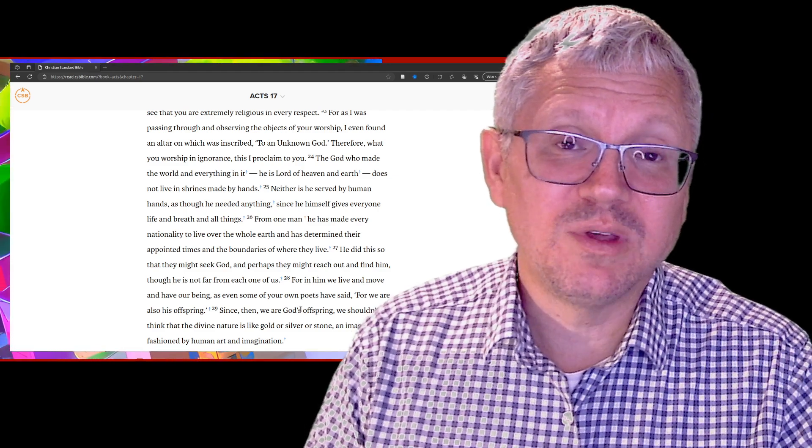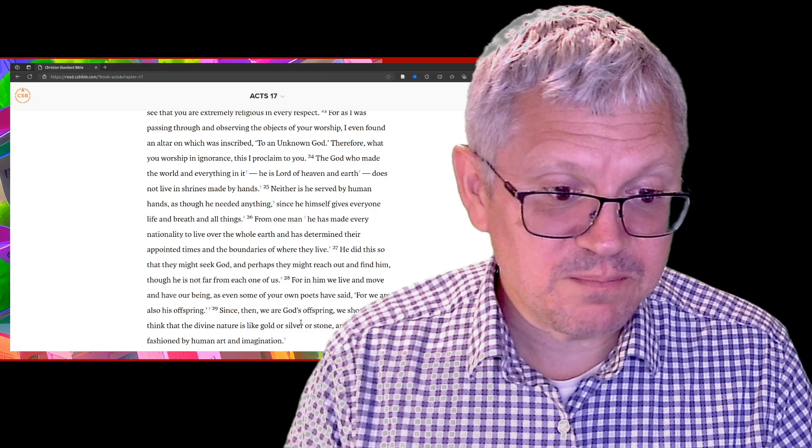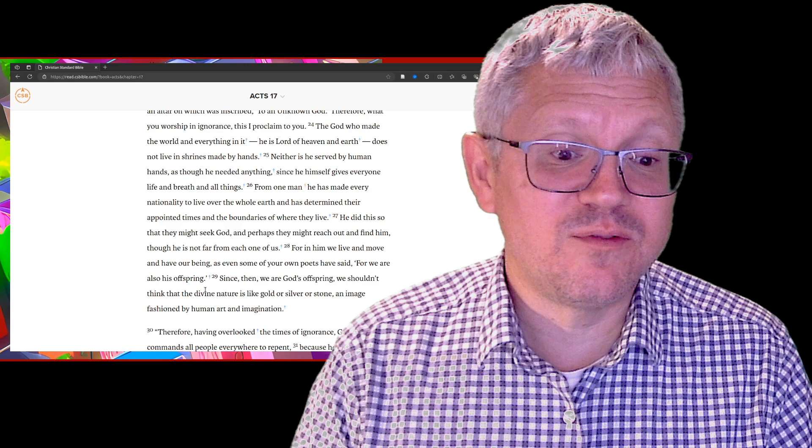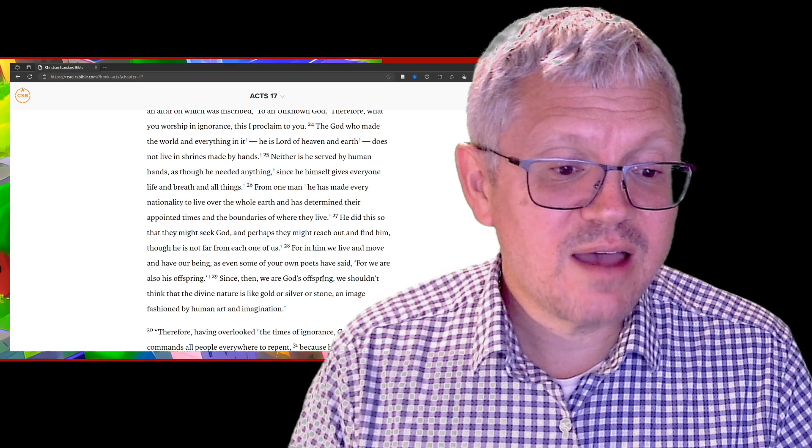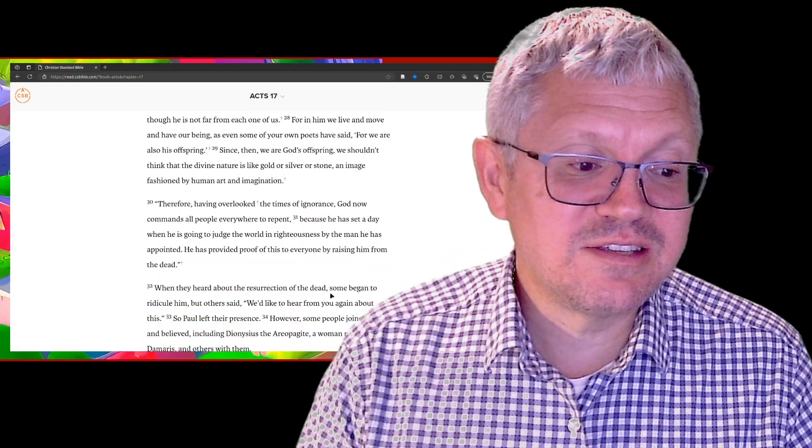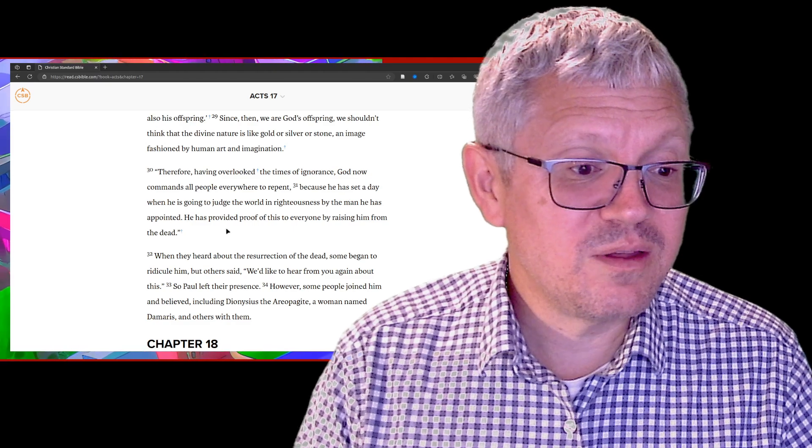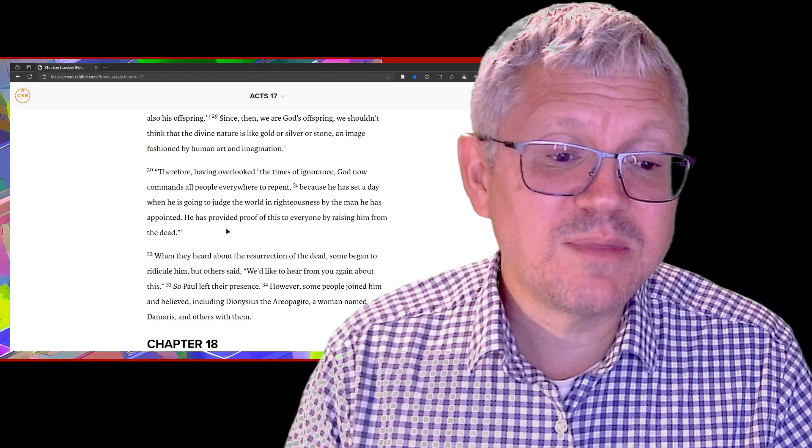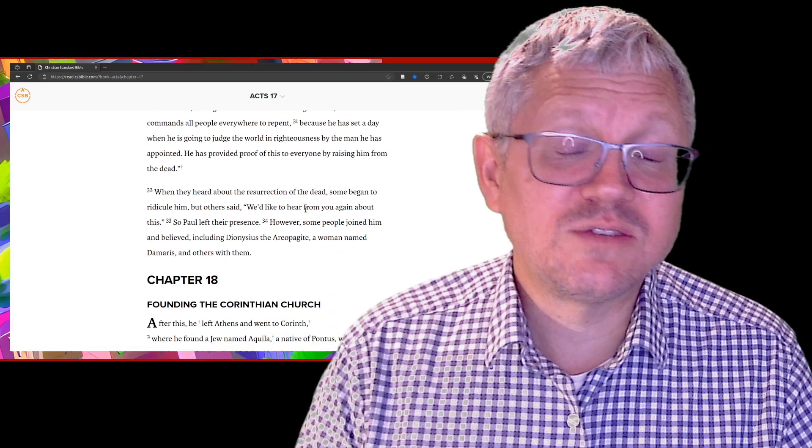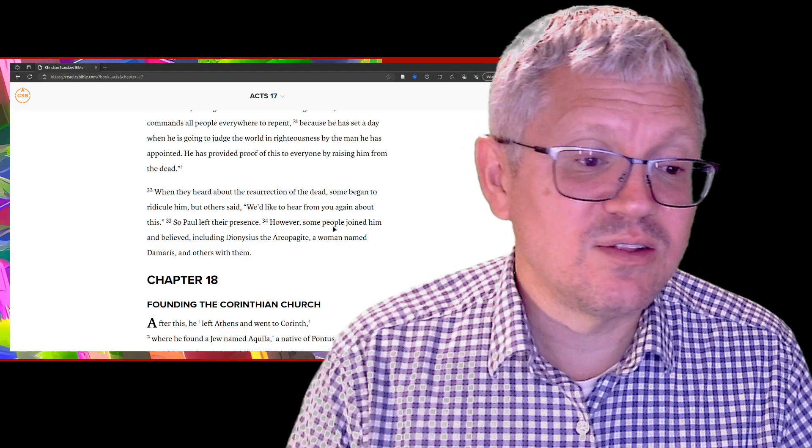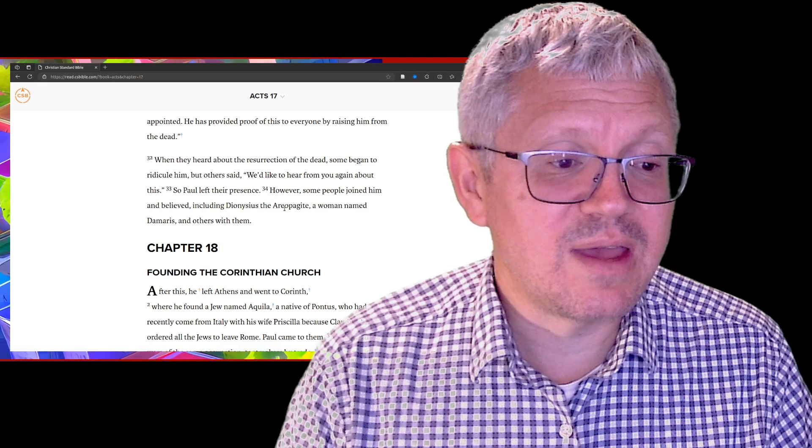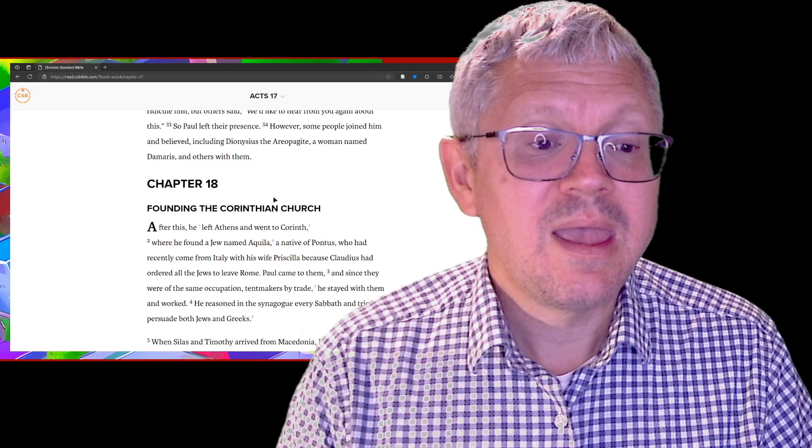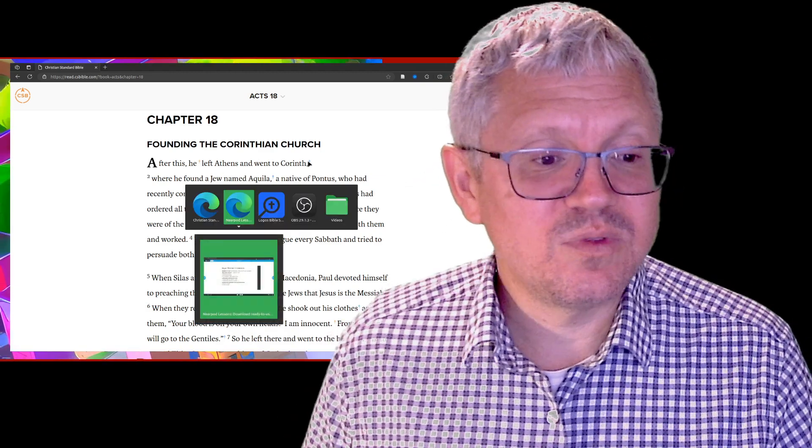Paul does something interesting in Athens - he quotes the Greek poets. He says, even your own poets have said, for we also are his offspring. Since we're God's offspring - but he gets to the part about Jesus's resurrection. He says God has provided proof to this by raising him from the dead. When he began talking about the resurrection from the dead, that leads to some controversy and Paul has to leave their presence. But some of them believe - Dionysius and a woman named Damaris and some others.